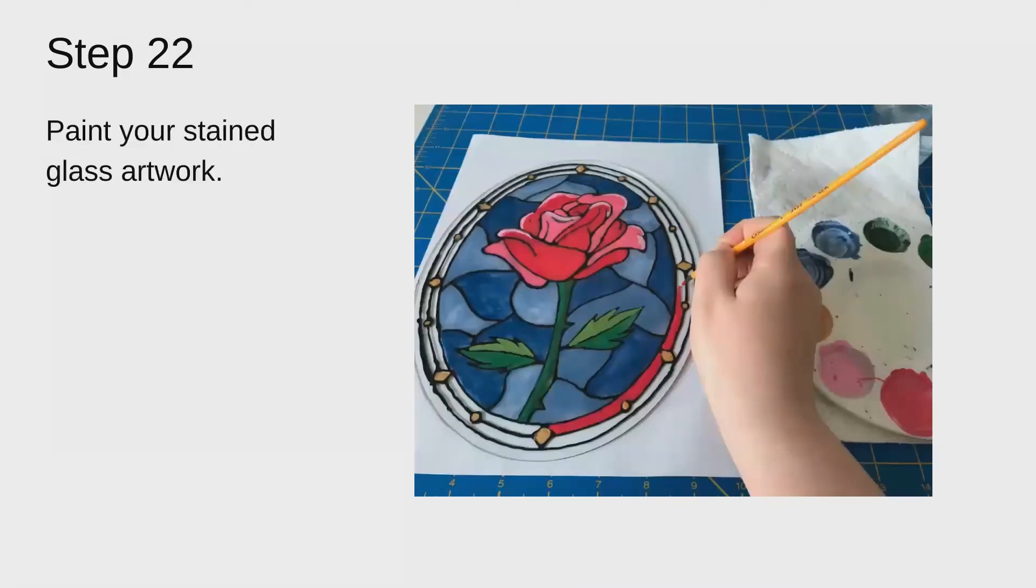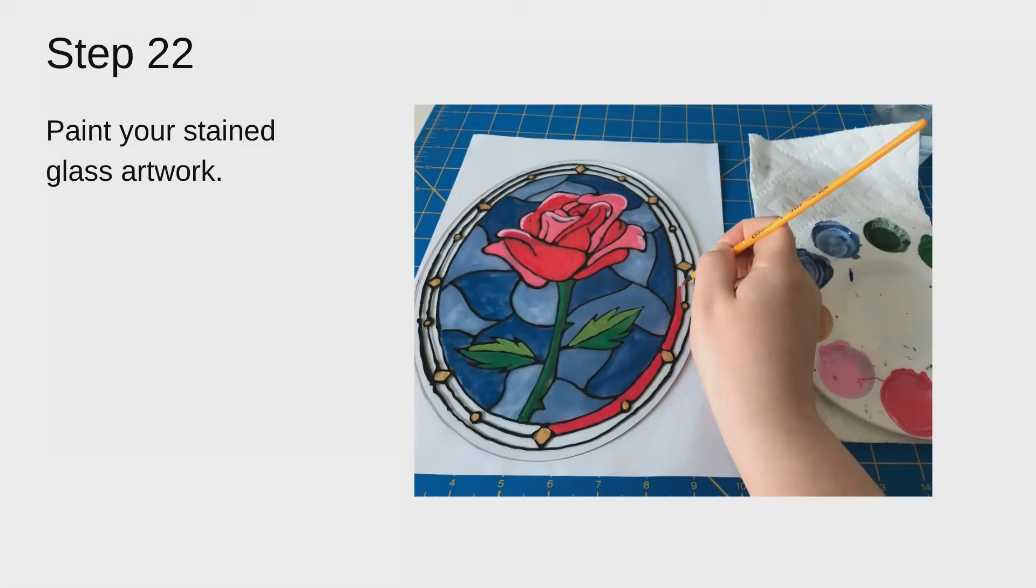So paint your stained glass artwork. I found it easier to work from top to bottom or from the inside out and rotate it so that you don't actually get your hand into the paint in the areas that you've already worked.